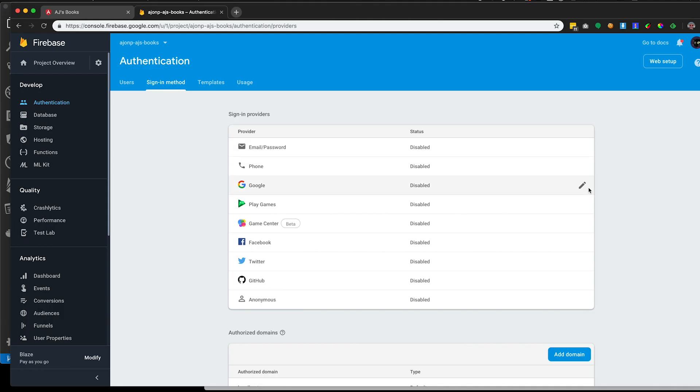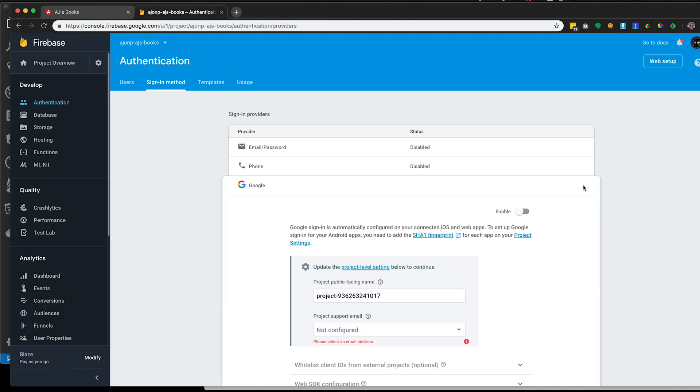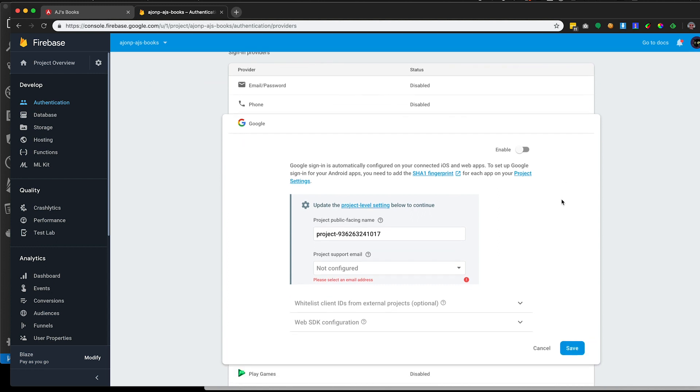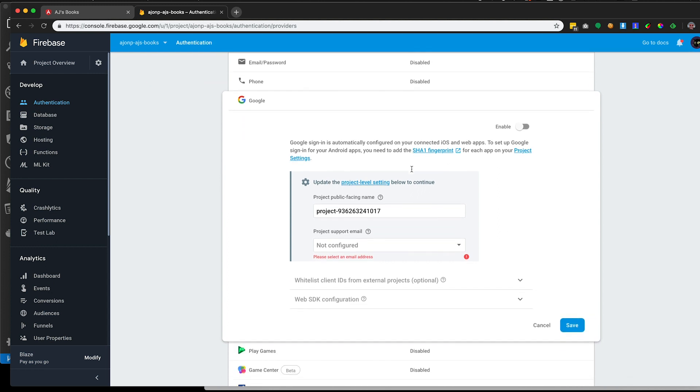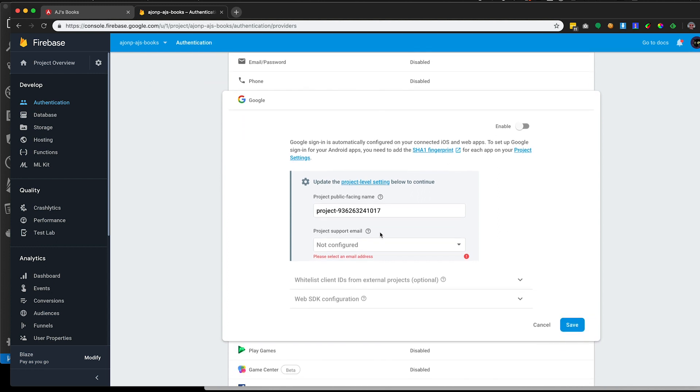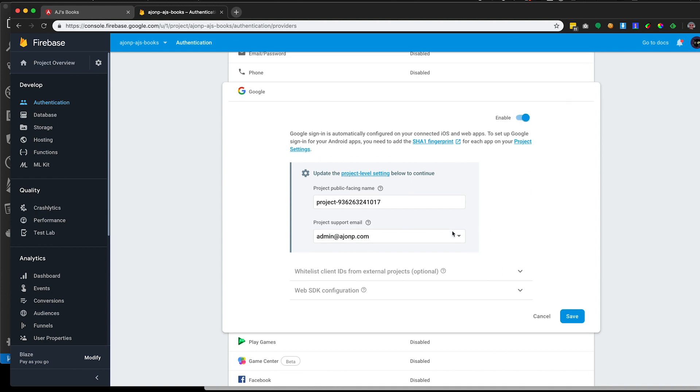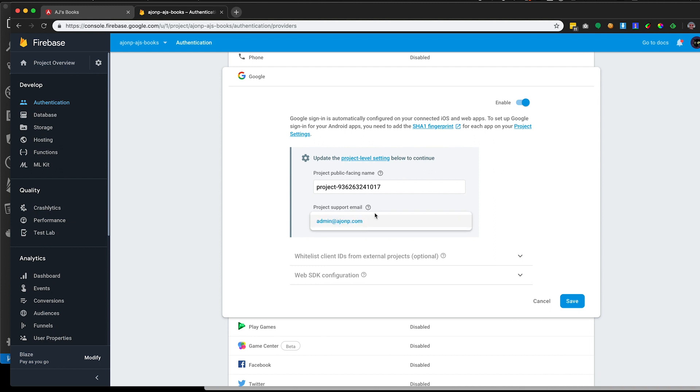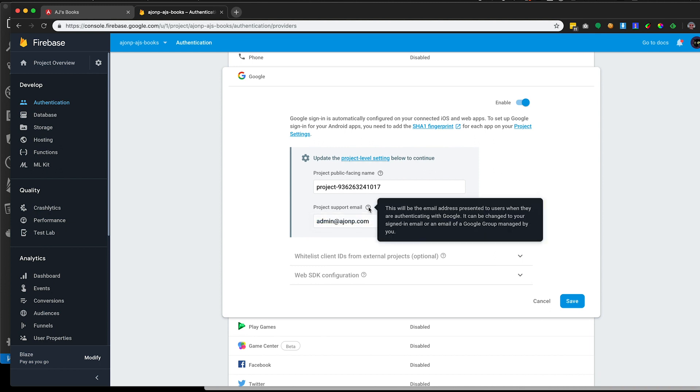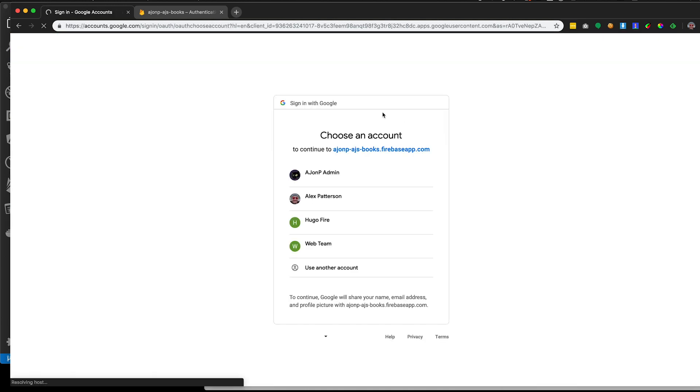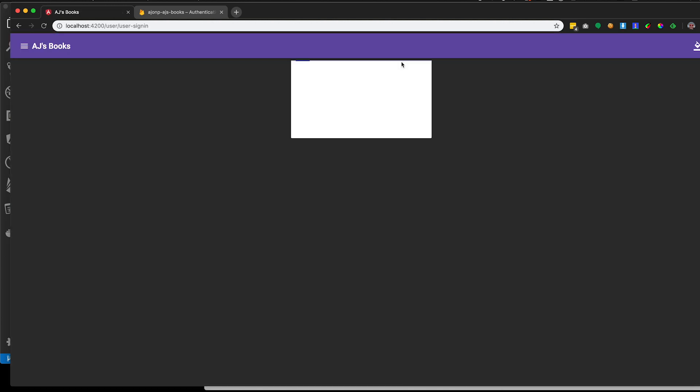The simplest provider to get started with is the google sign-in provider. It will be all set up already for your project you just need to select the correct email. You can update this on your project settings but for now you should just have a default email. Once you hit save on this and have it enabled we can go back to the website that you're trying out for our project and you can log in using google.